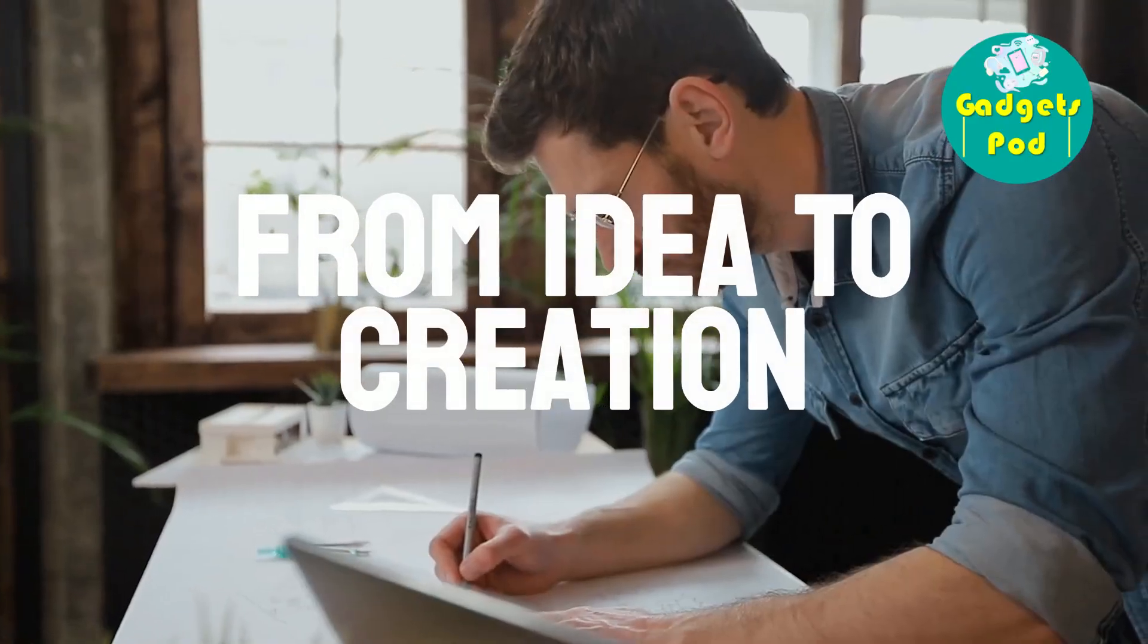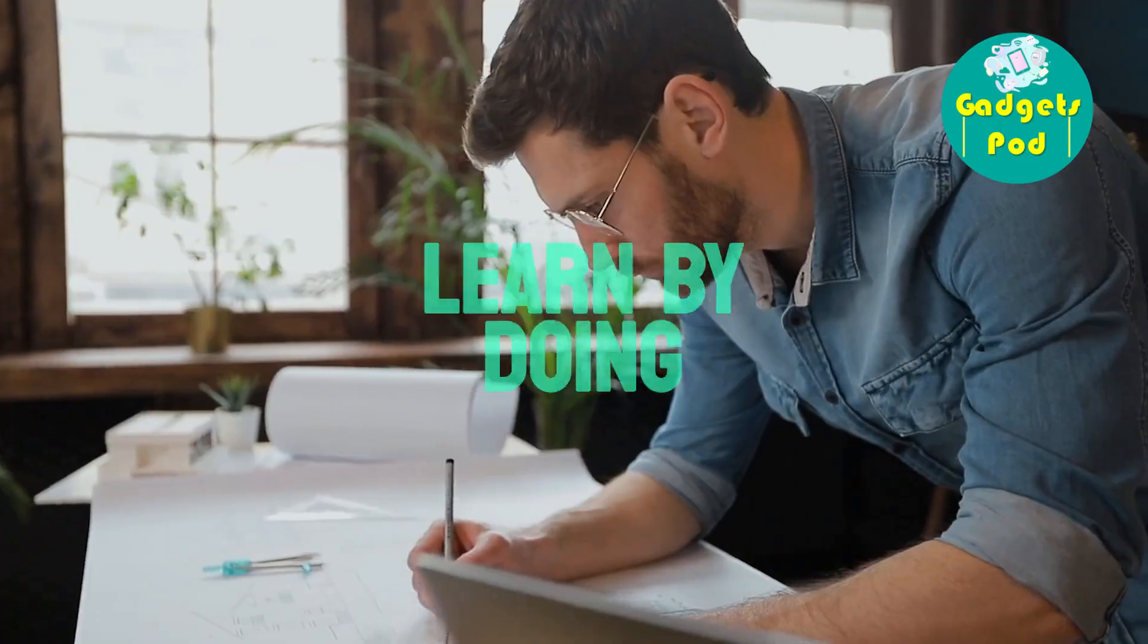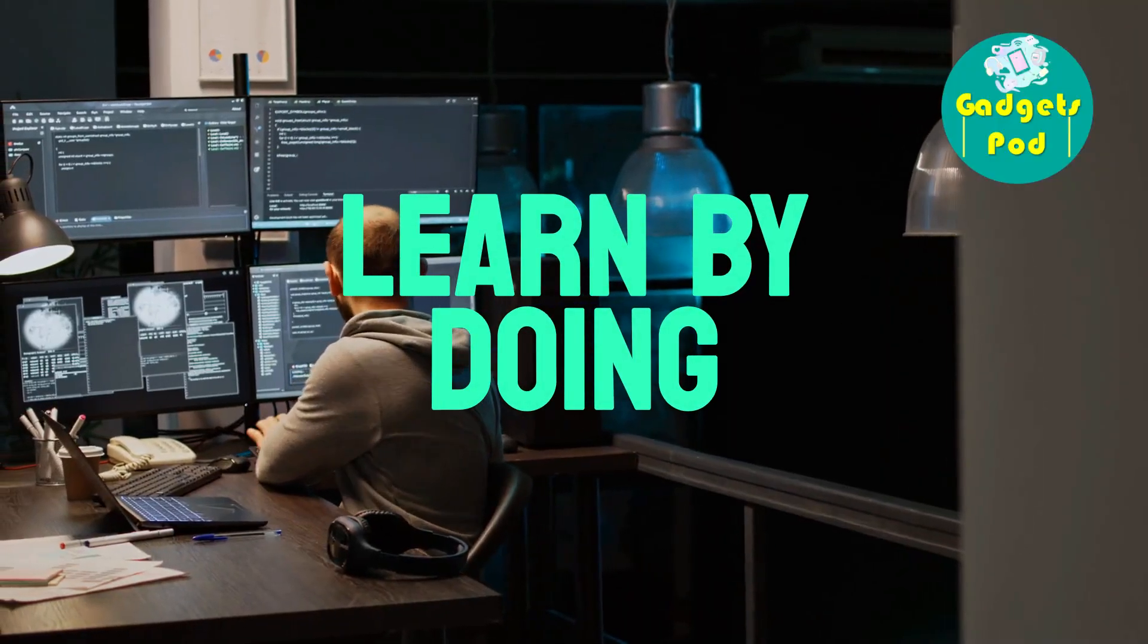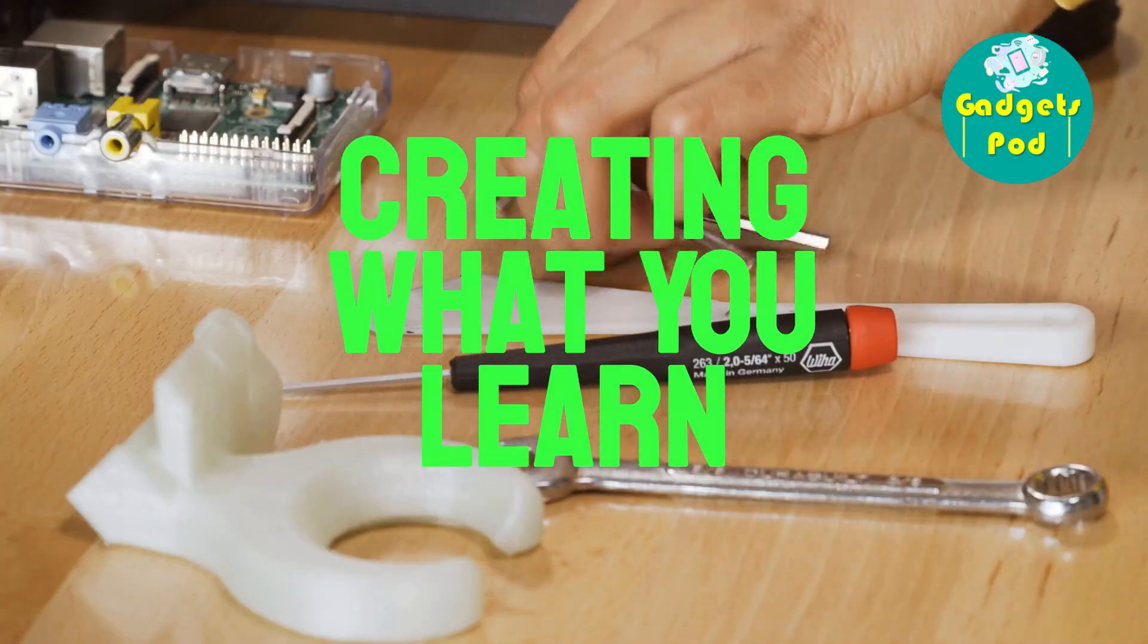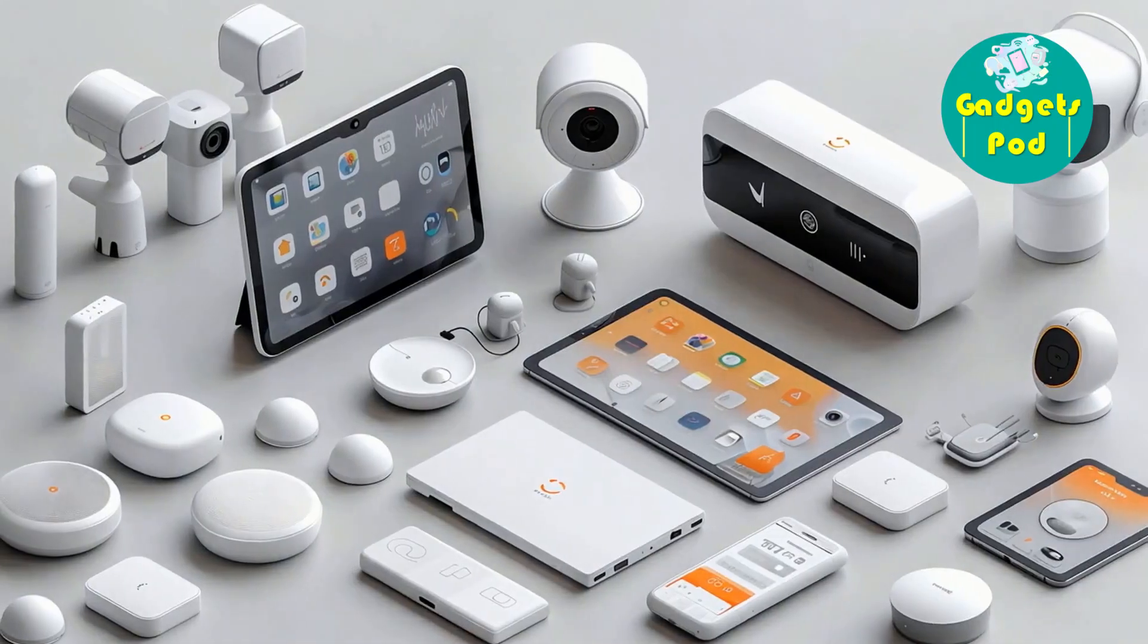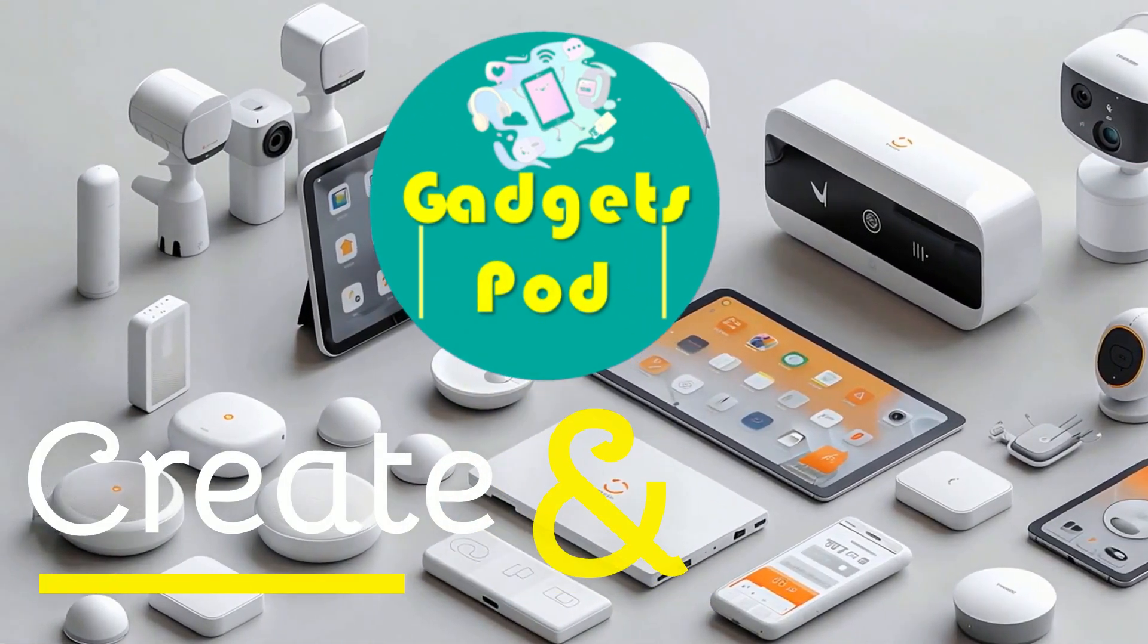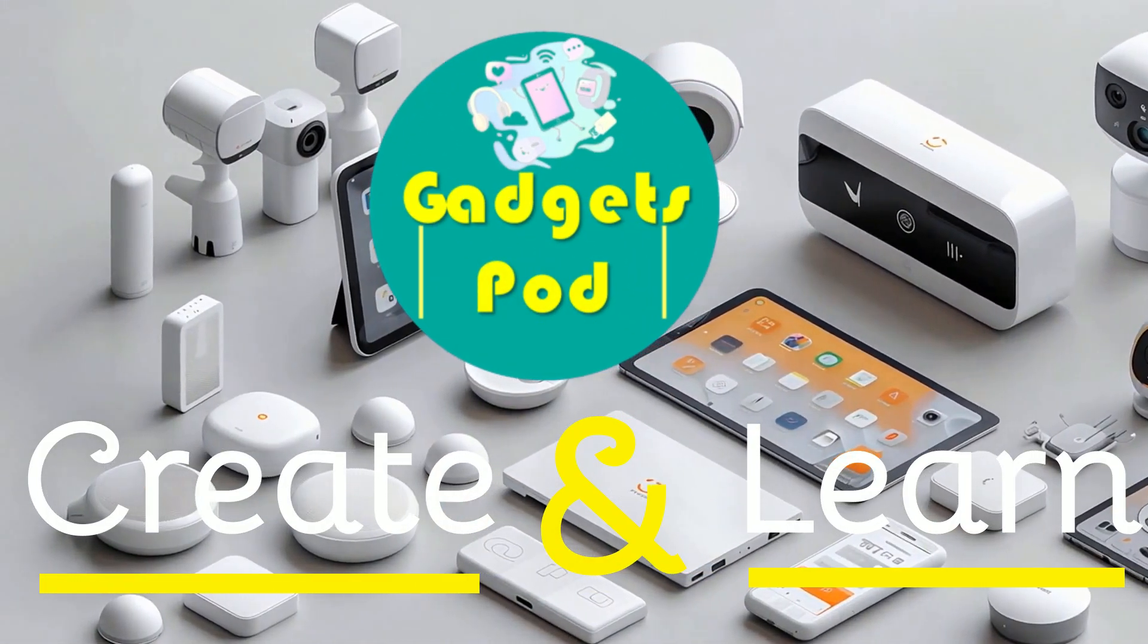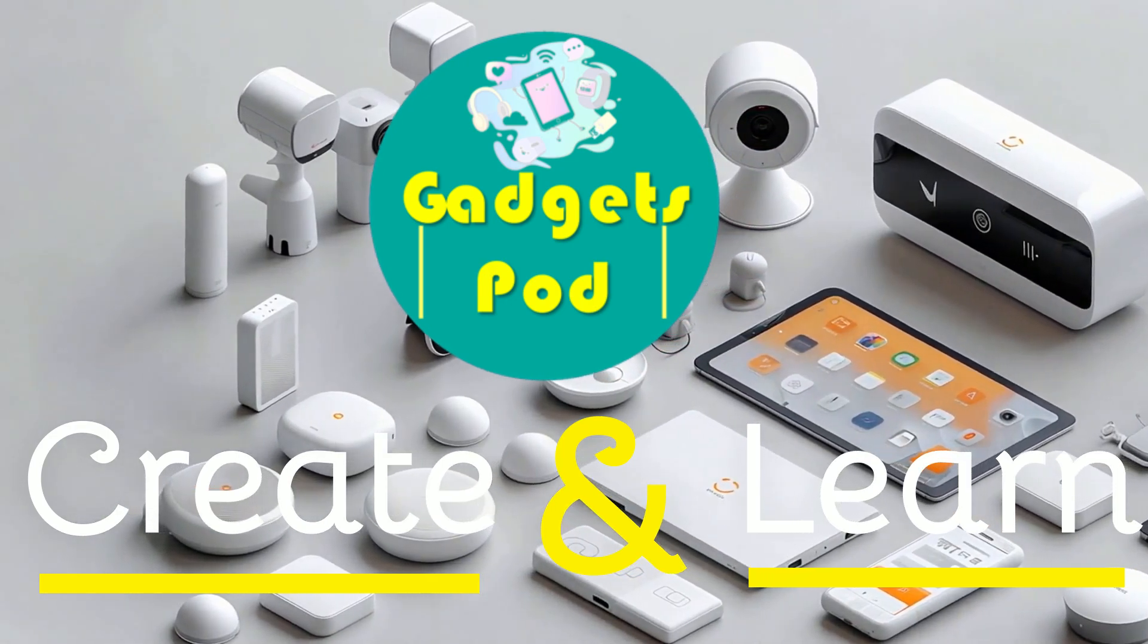Learning begins here. From idea to creation. Learn by doing. Creating what you learn. Welcome to Gadgets Pod. Create and learn. Where learning leads to creation.